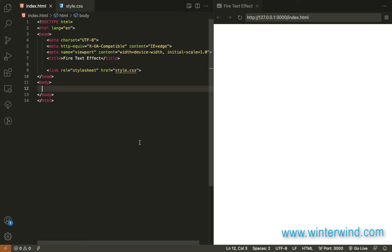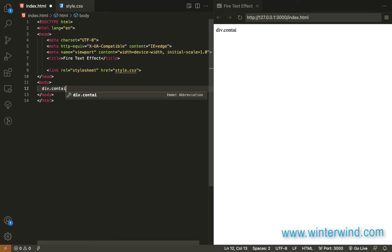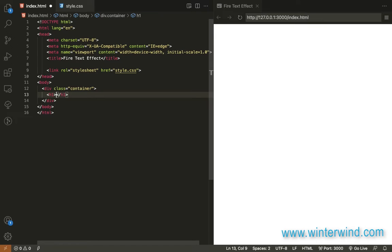To start with the HTML, we only need a div container and a simple text. I'll use an h1 tag for the text.